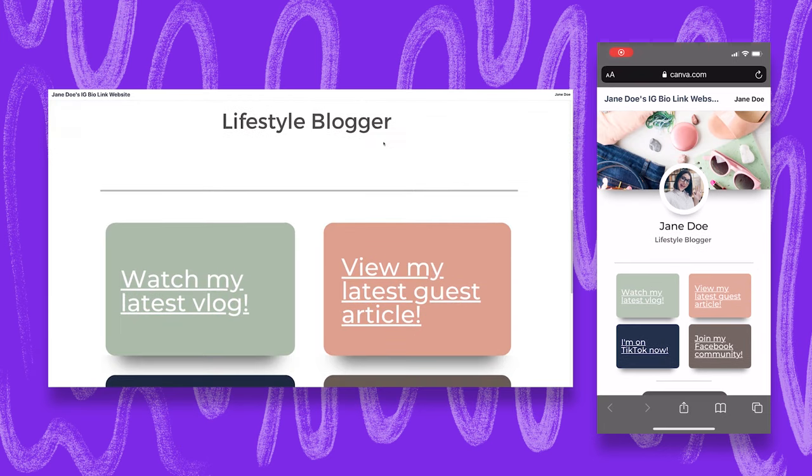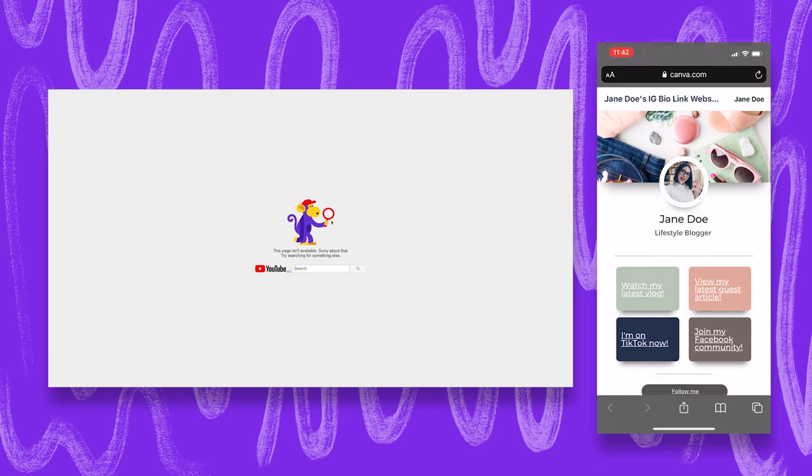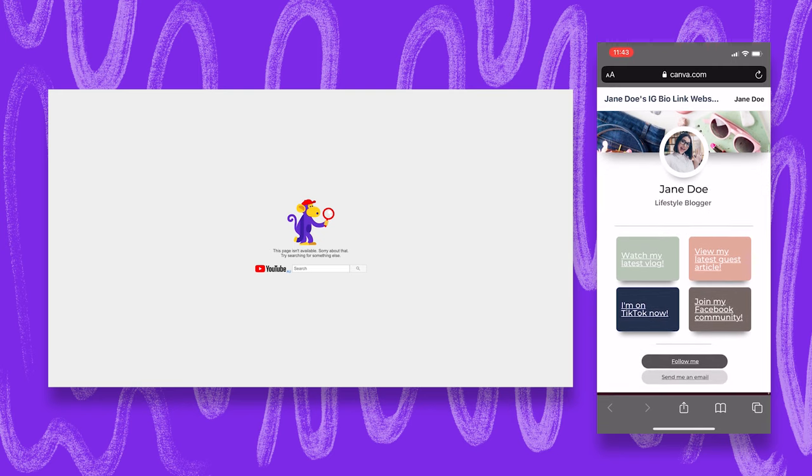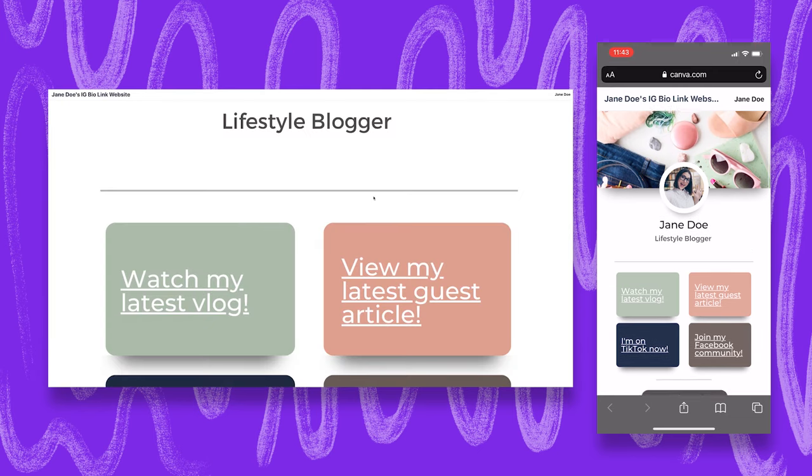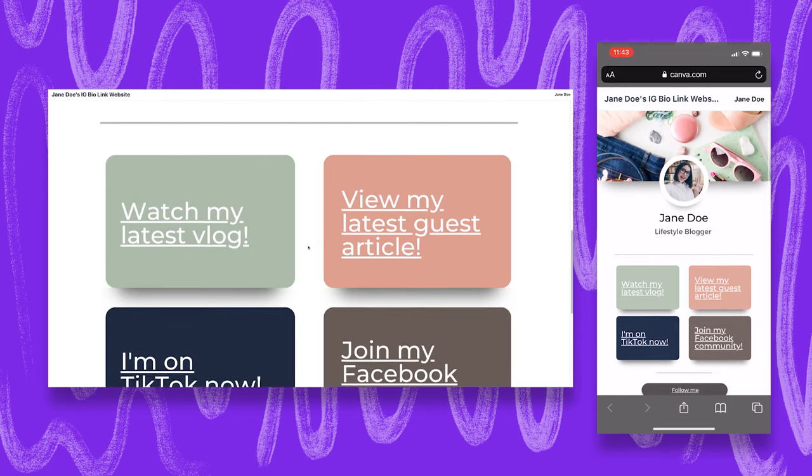You can obviously click all of these links and they'll take you to the websites that you're after. Because we've got fake placeholder links in there we're going to be getting these error messages but when you're doing this yourself with your actual links it'll take you straight there which is awesome.